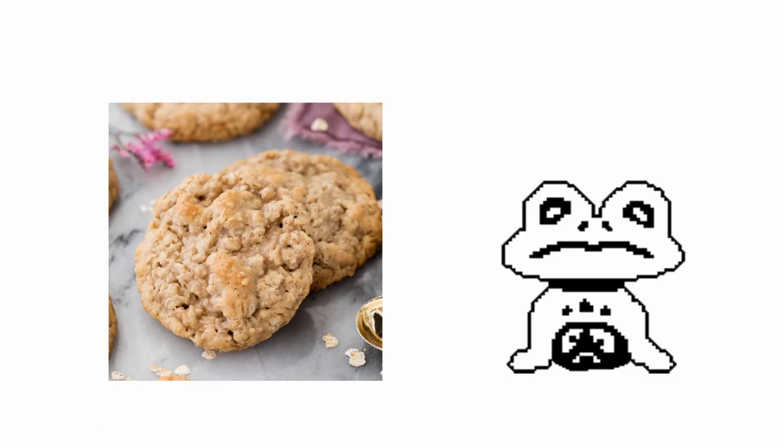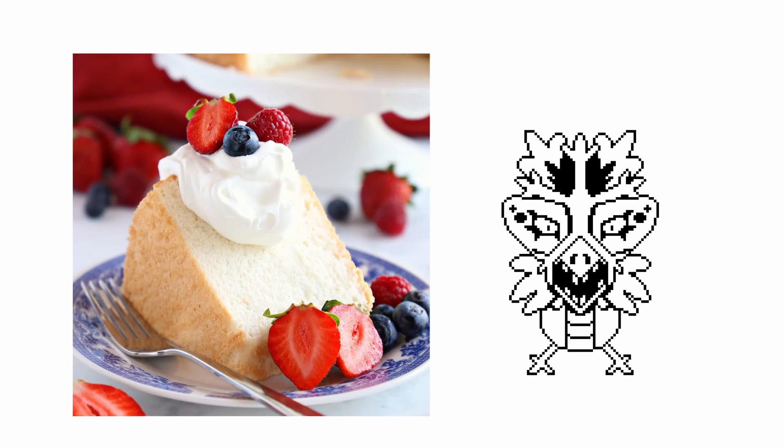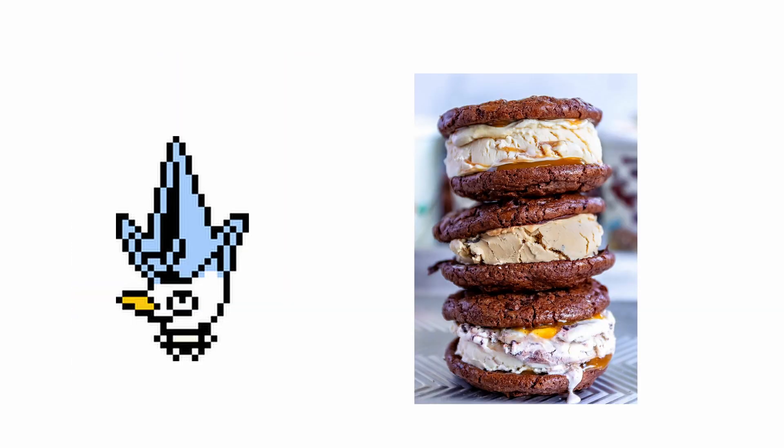Froggit: Oreo Cookies. Whimsun: S'mores. Snow Drake: Angel Food Cake. Ice Cap: Ice Cream Sandwich.